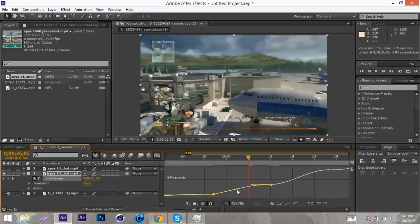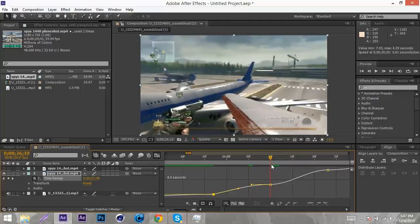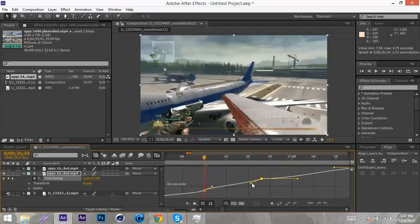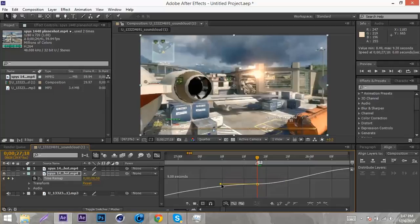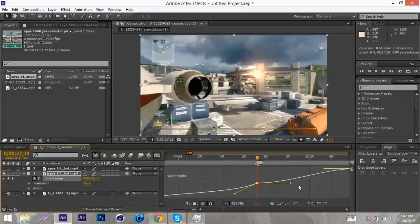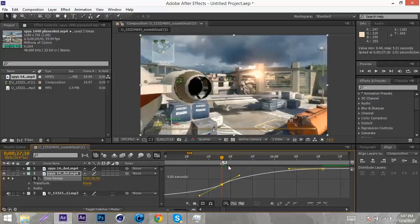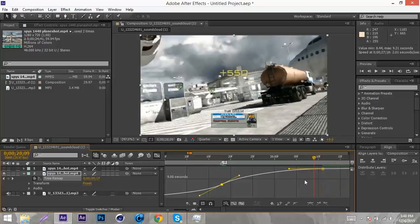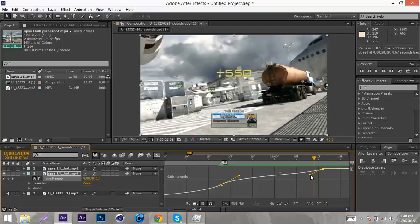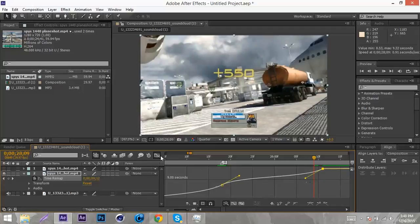Right here where I want it to speed up and slow down, I'm going to drag this down, then drag this one up so it slows down and speeds up. Then I'm going to do the same for the next one, and press zero to go to our gunshot and do the same thing there. At the end of the clip I'm going to want it to speed up at the very end, so I'm going to drag this down like that.